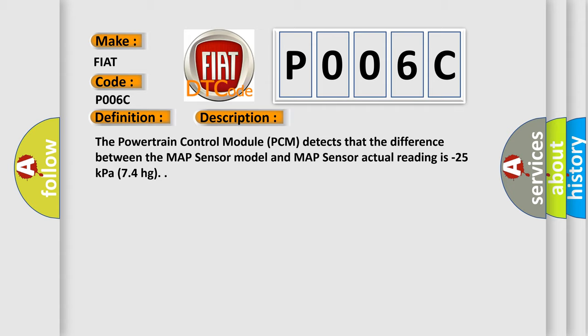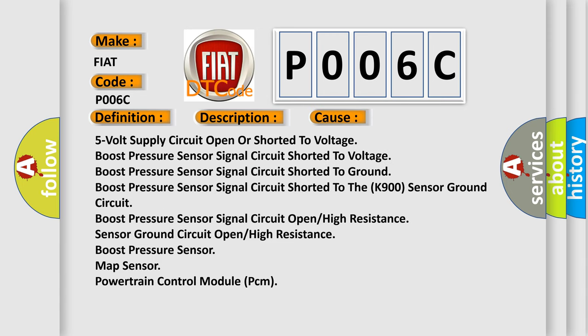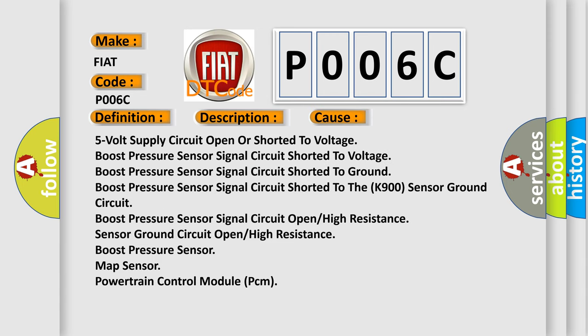This diagnostic error occurs most often in these cases: 5 volt supply circuit open or shorted to voltage, boost pressure sensor signal circuit shorted to voltage, boost pressure sensor signal circuit shorted to ground, boost pressure sensor signal circuit shorted to the sensor ground circuit, boost pressure sensor signal circuit open or high resistance, sensor ground circuit open or high resistance, boost pressure sensor, MAP sensor, powertrain control module PCM.